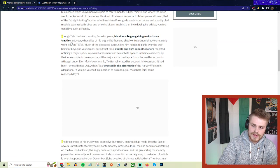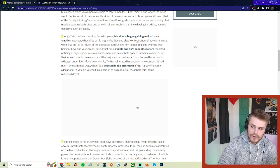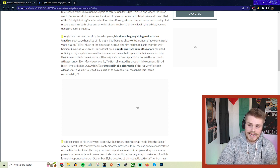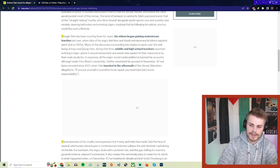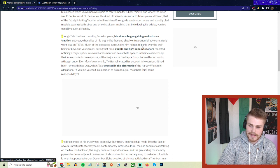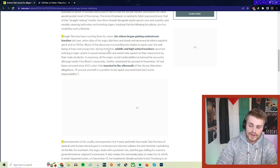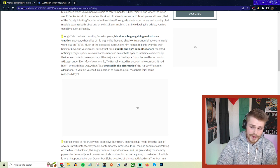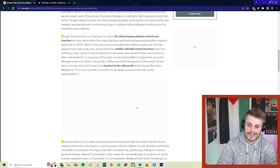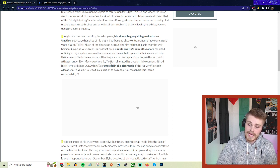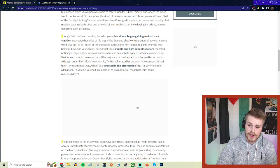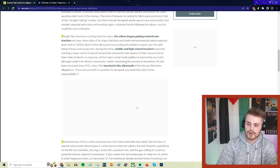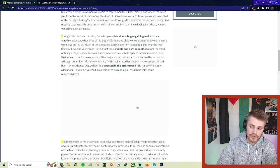Though Tate has been courting fame for years, his videos began gaining mainstream traction last year when clips of his angry diatribes and shady entrepreneurial advice regularly went viral on TikTok. Much of the discourse surrounding him relates to panic over the well-being of boys and young men. During that time, middle and high school teachers reported noticing a major uptick in sexual harassment and sexist hate speech in their classrooms by male students. In response, all the major social media platforms banned his accounts, although under Elon Musk's ownership, Twitter reinstated his account in November.